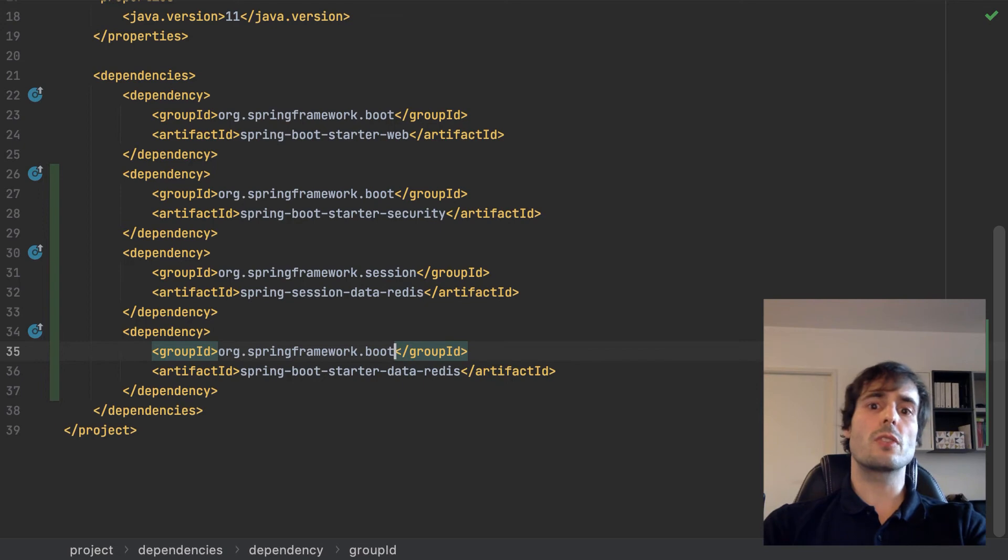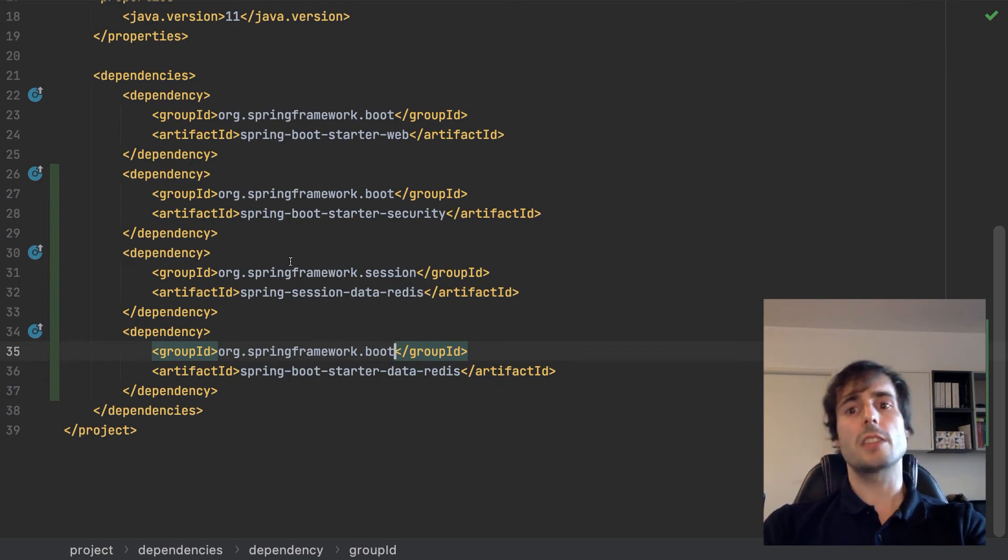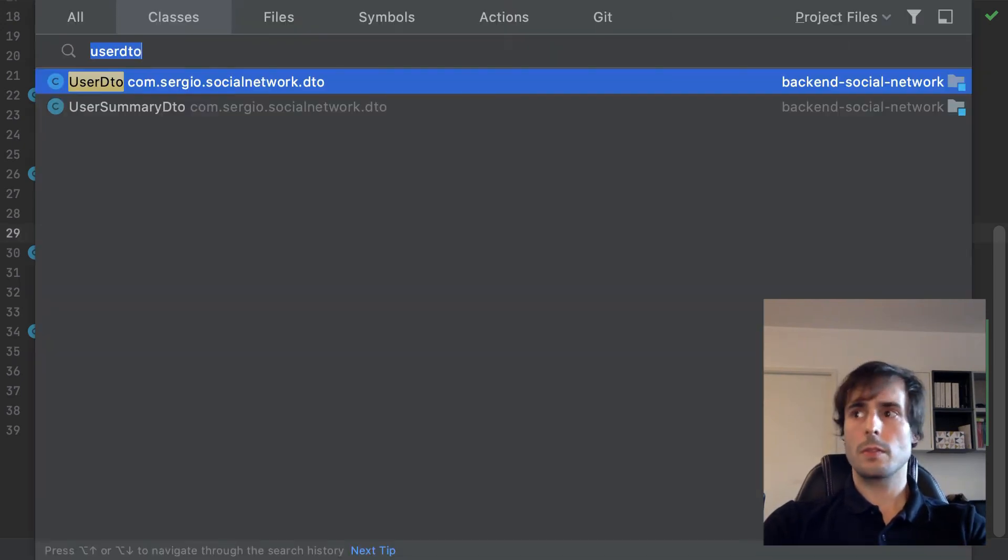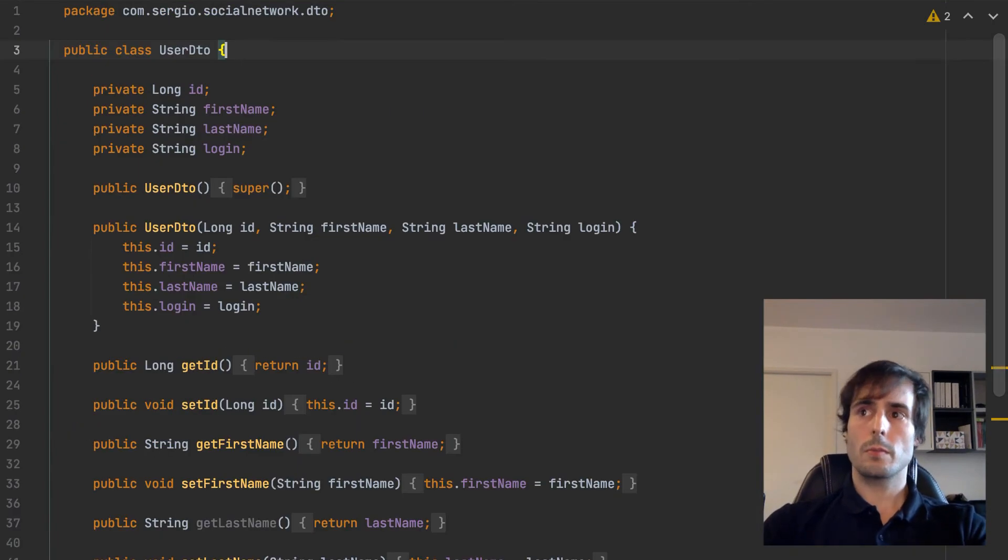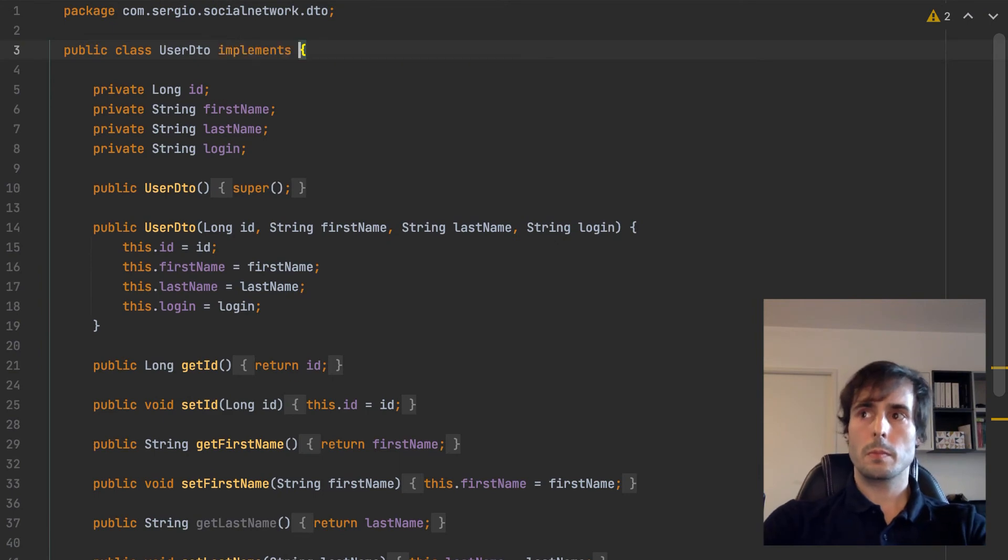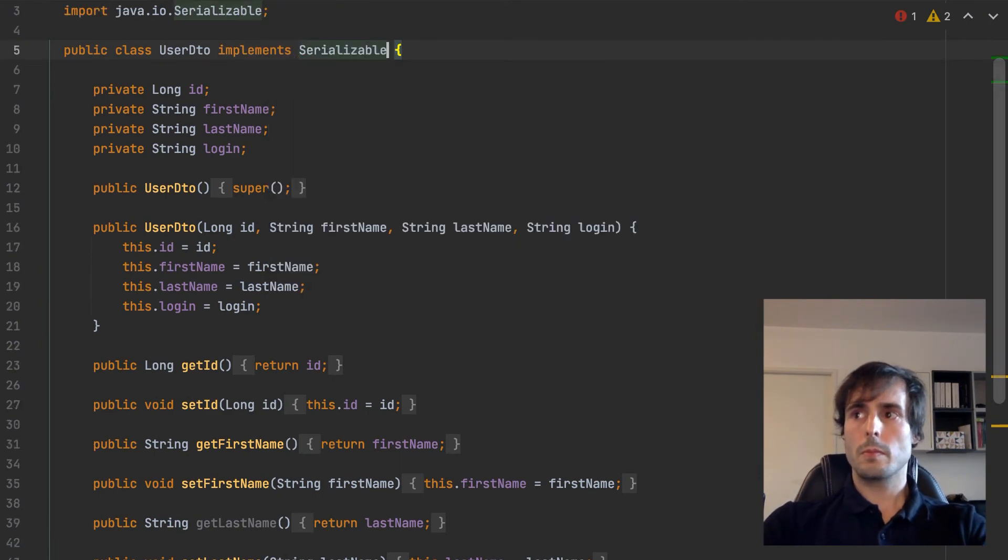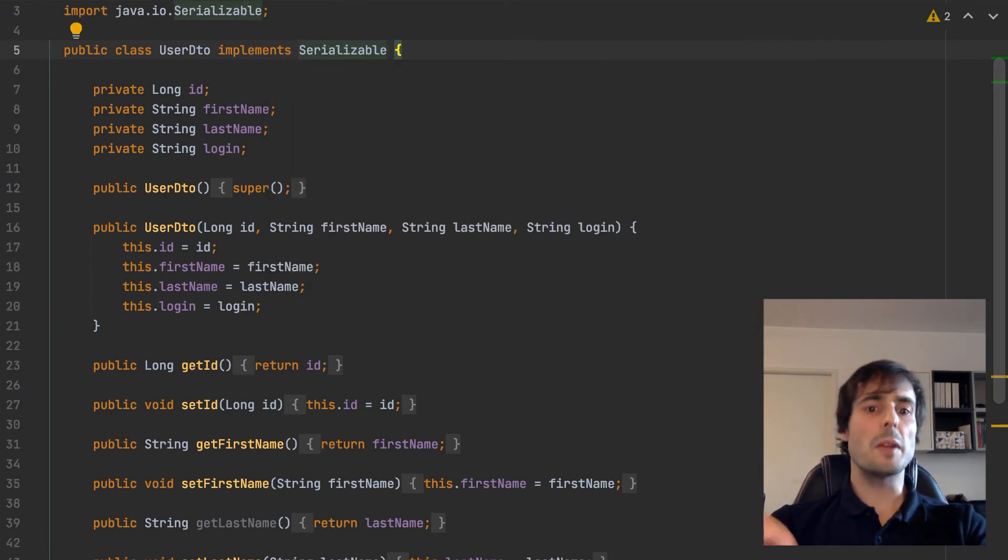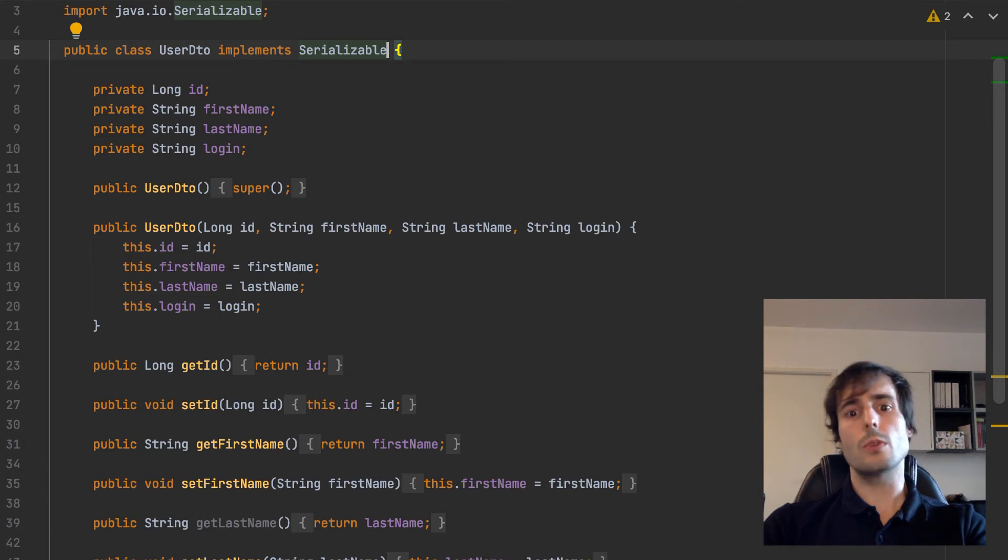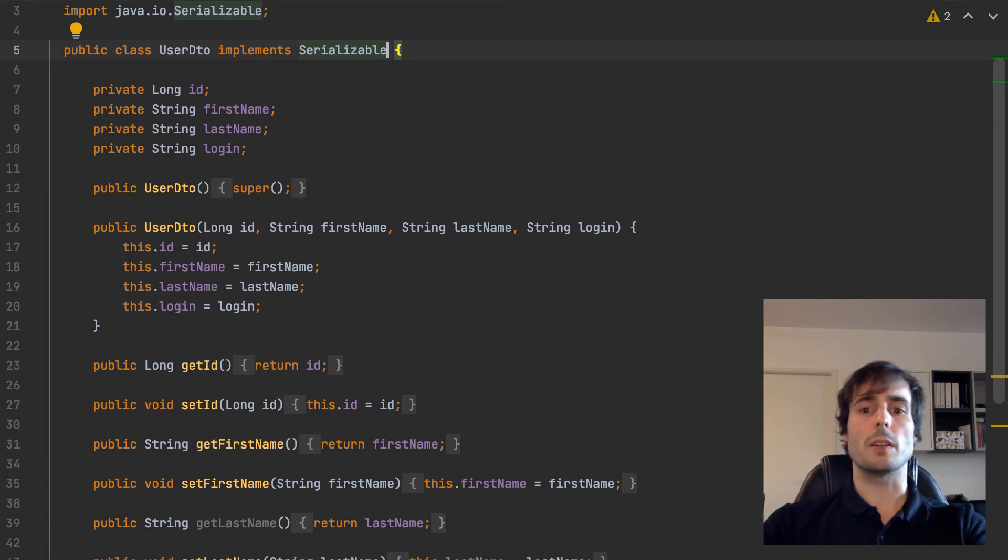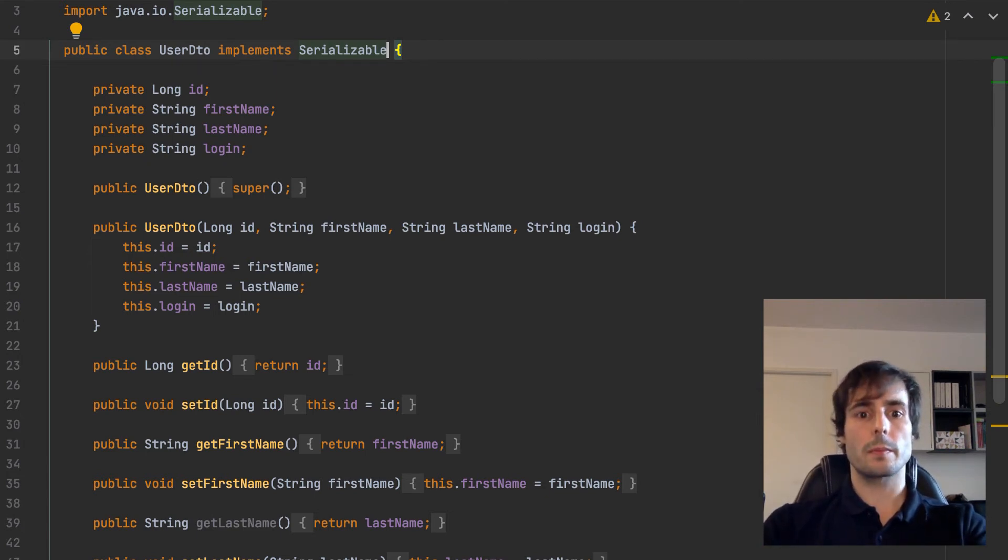Now configure my user information, my user object to be serializable. Implementing this interface, Java knows that this object can be serializable, can be formatted into a string.